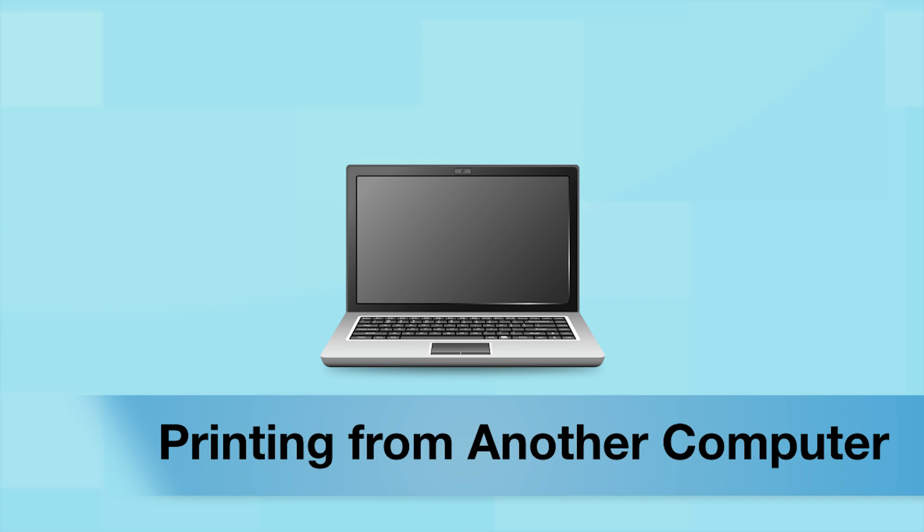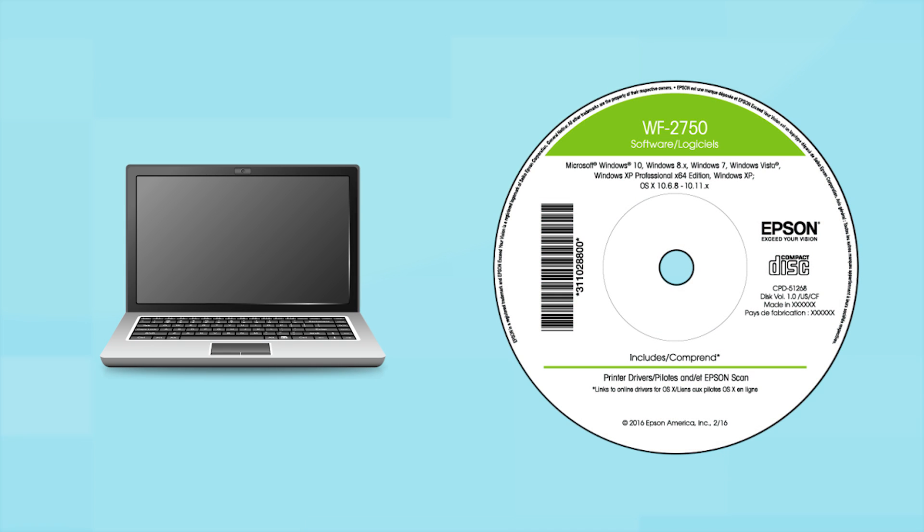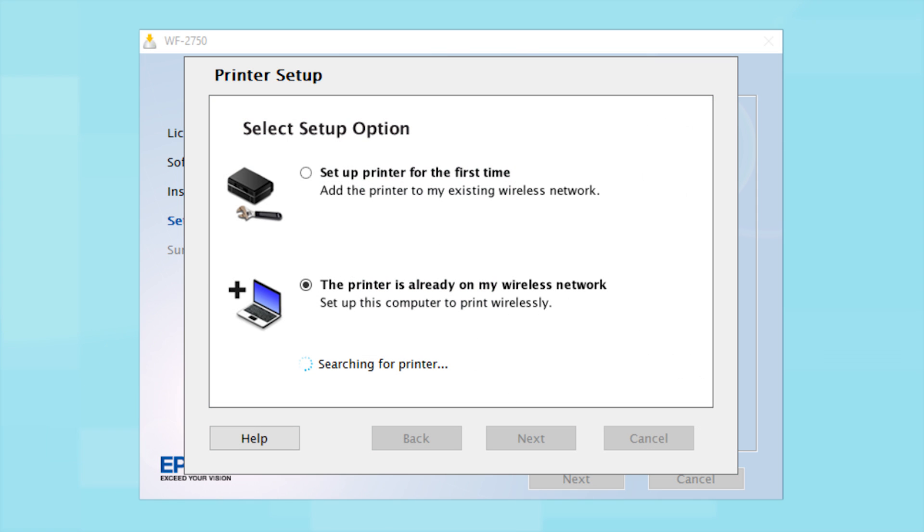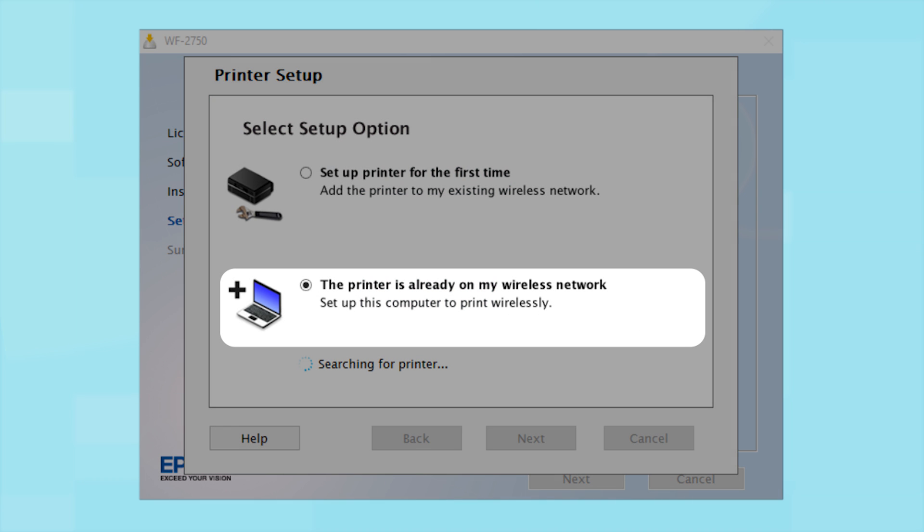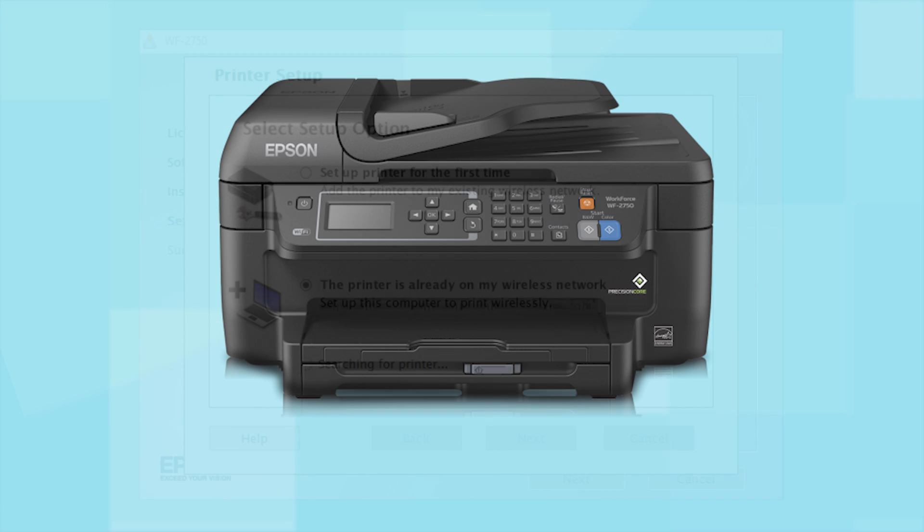If you want to print from another computer, insert the CD that came with your printer or run the software you downloaded and follow the instructions on the computer screen. When you get to this step, select The printer is already on my wireless network. Follow the rest of the instructions on the computer screen to install the software. Then restart your computer. You can repeat this process for any additional computers.